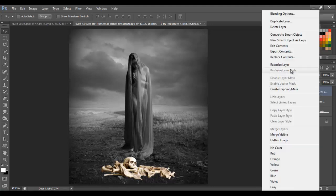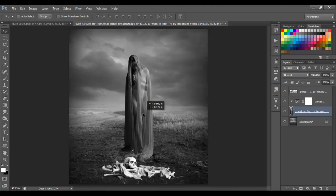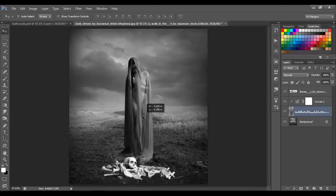Right-click on the layer and Rasterize Layer, press Ctrl+Shift+U. Click on the woman layer and let's move the woman a little. Then go back to the skulls layer — we're gonna add some adjustments.